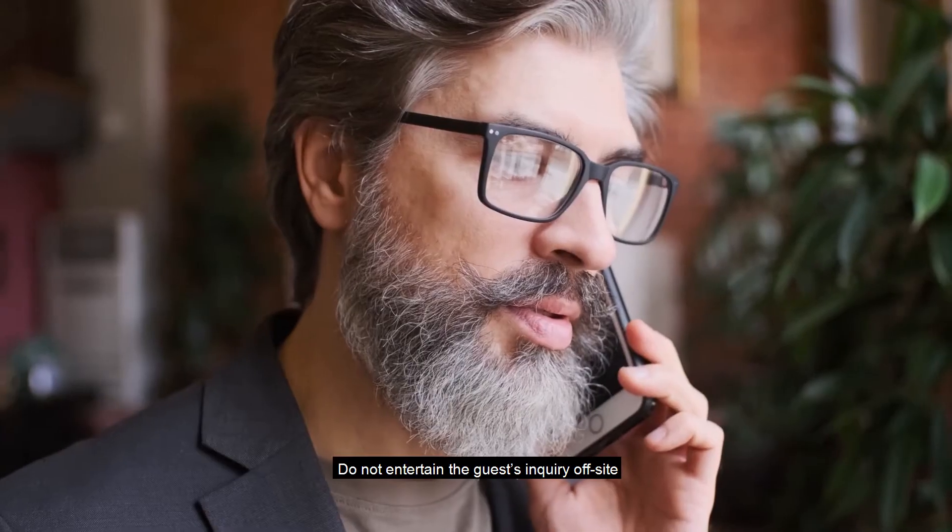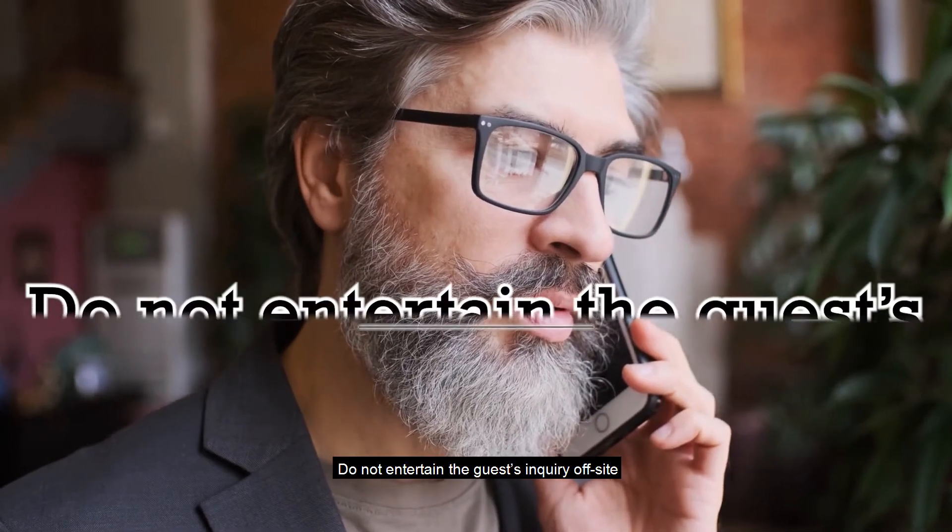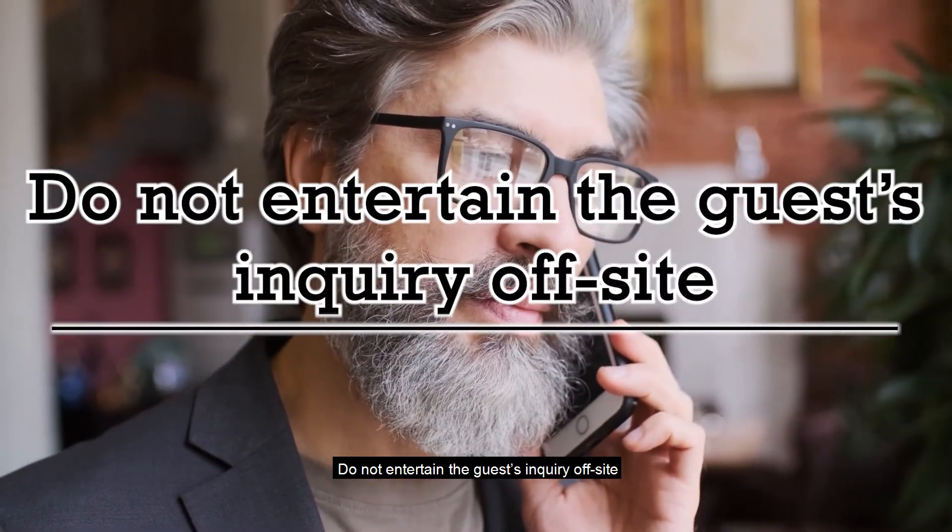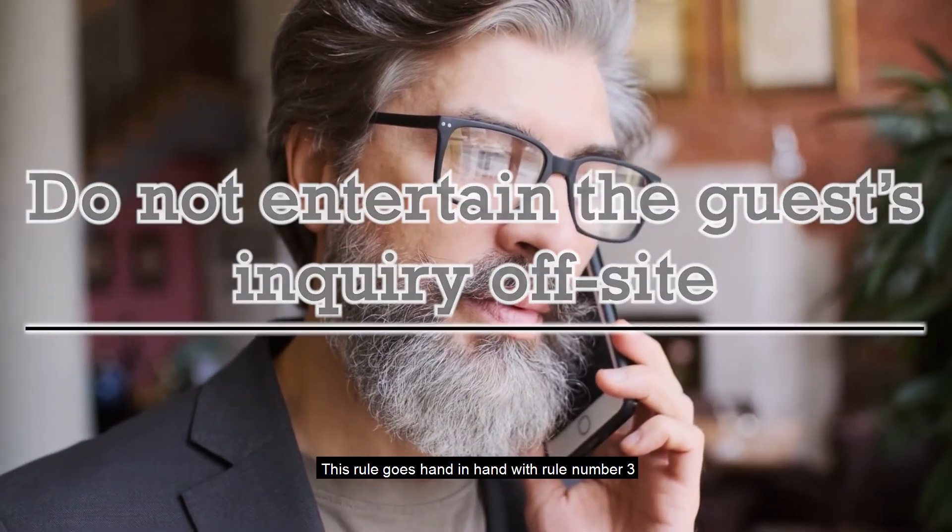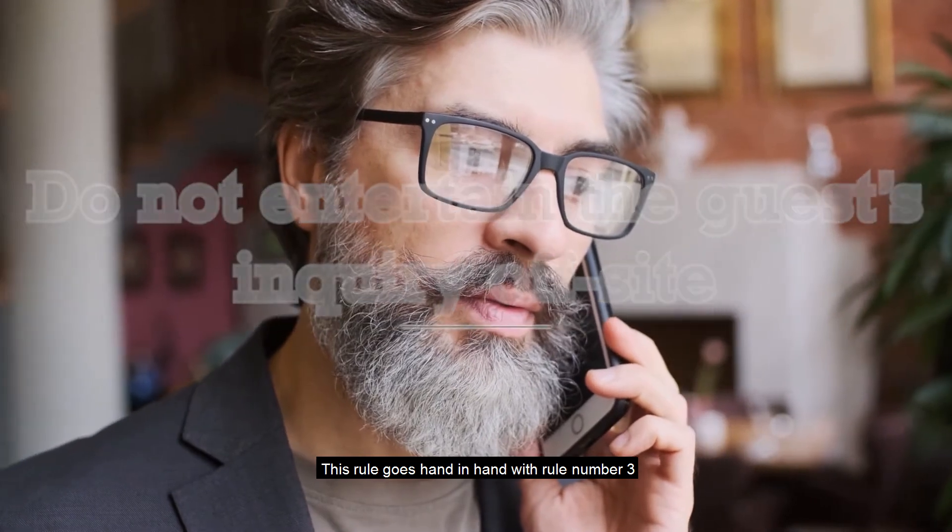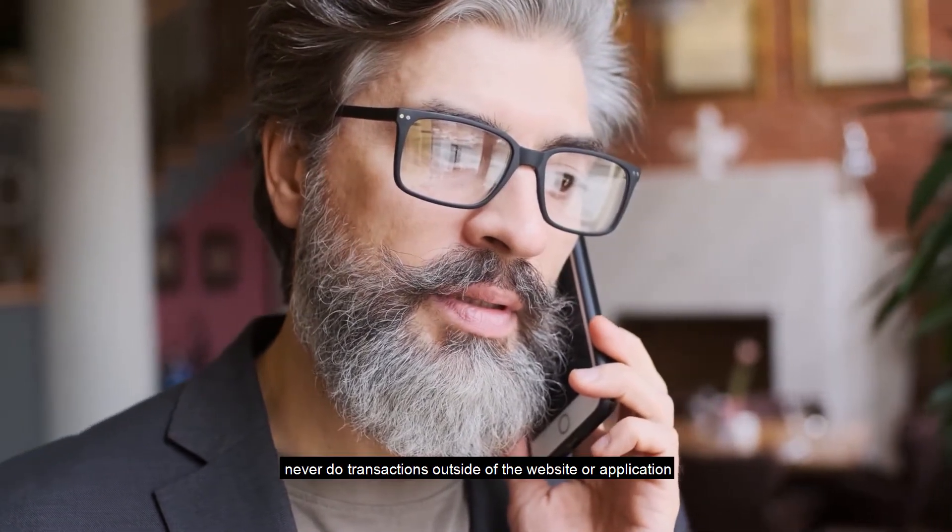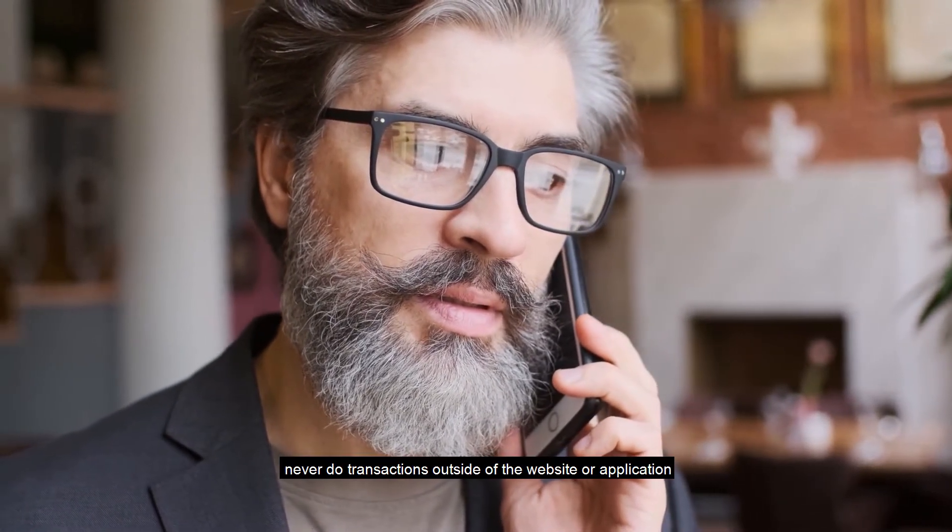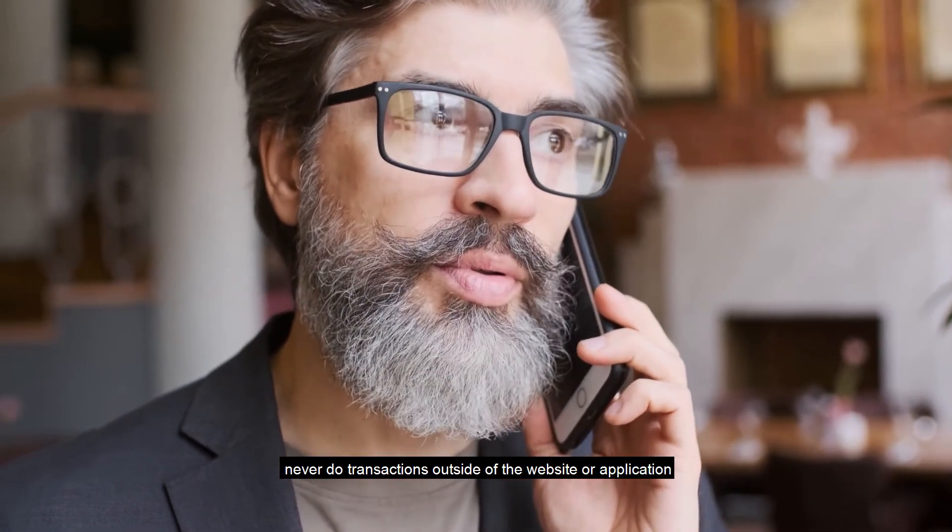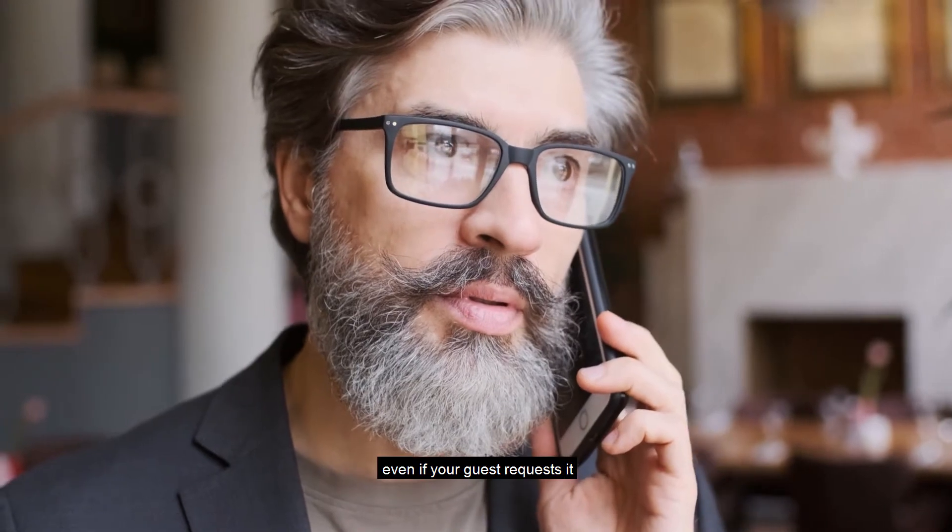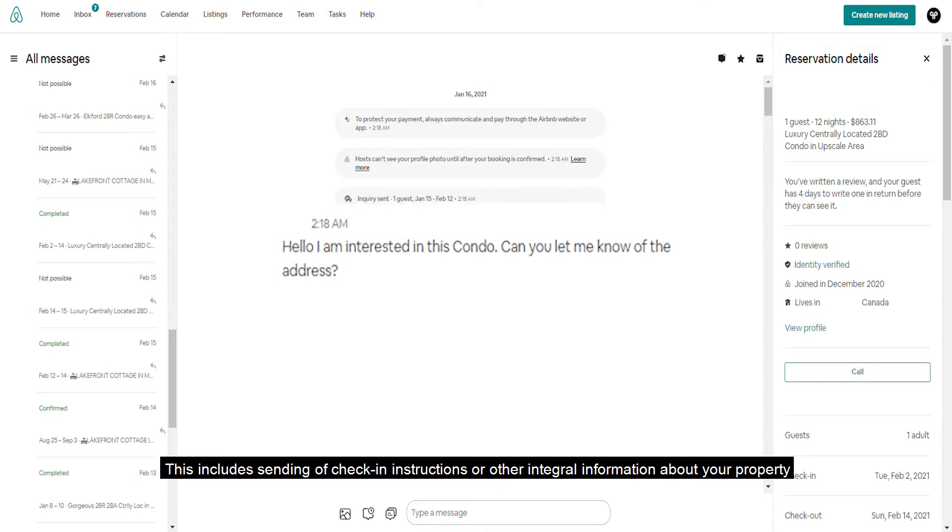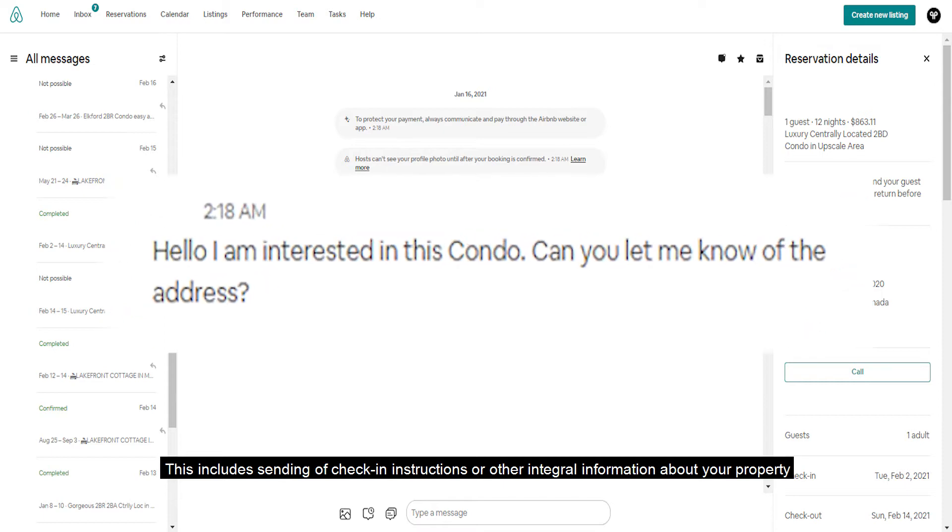Do not entertain the guest's inquiry off-site. This rule goes hand in hand with rule number three. Never do transactions outside of the website or application even if your guest requests it.